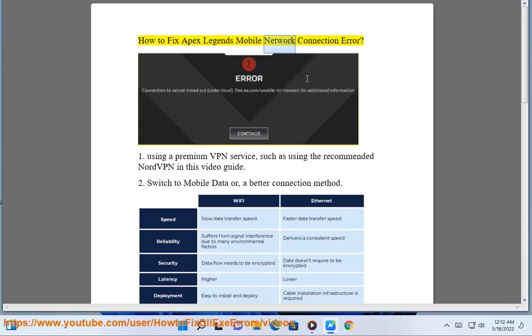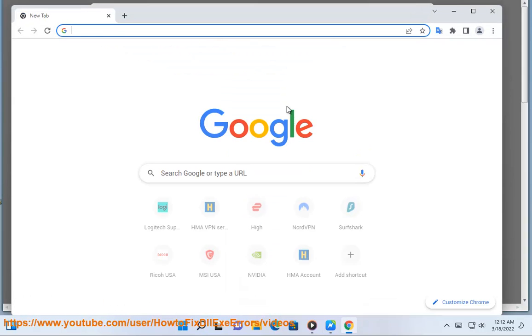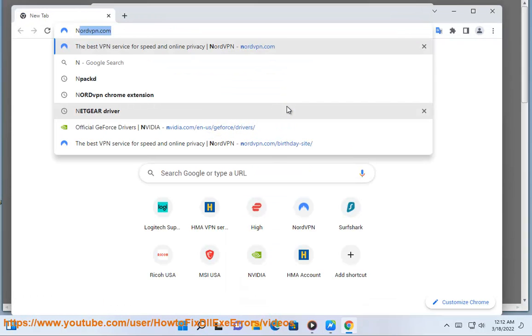How to fix Apex Legends Mobile Network Connection Error. 1. Using a premium VPN service, such as the recommended NordVPN in this video guide.